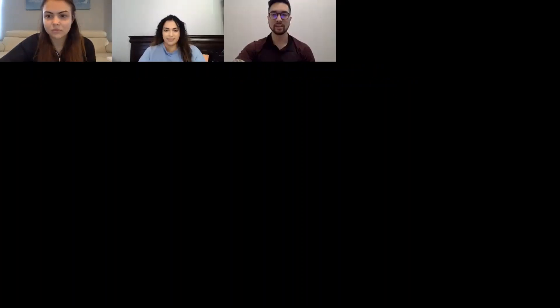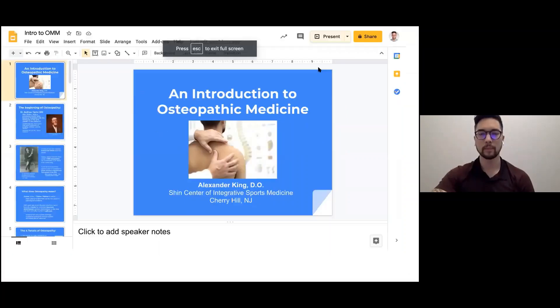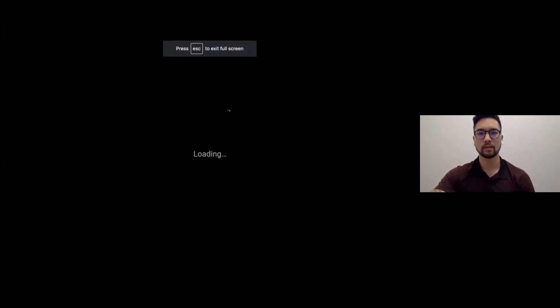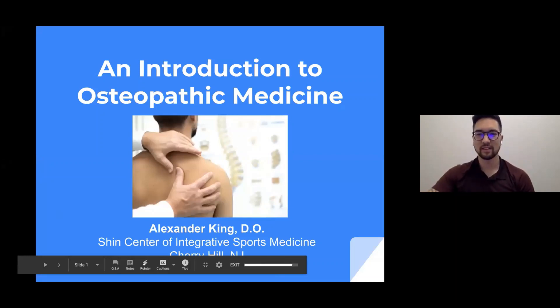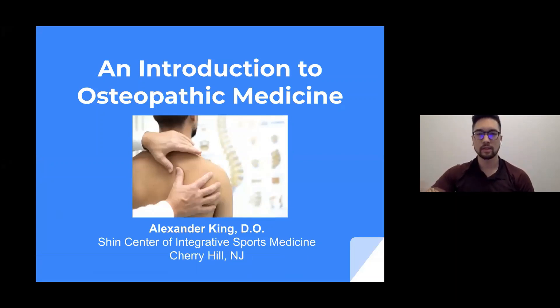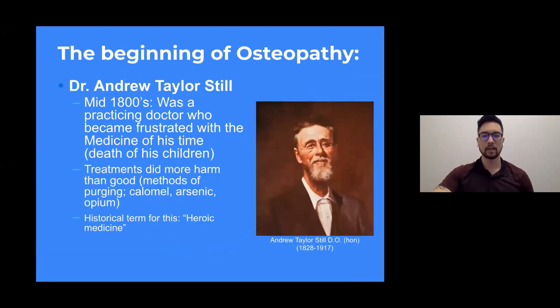Thank you for the opportunity to talk to you guys today. I hope everyone had a great Thanksgiving. Let's get started with my presentation. I've got a PowerPoint first to start us off. Can everyone see the screen? Yeah, we're good.